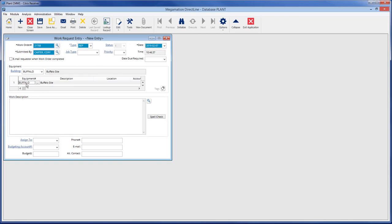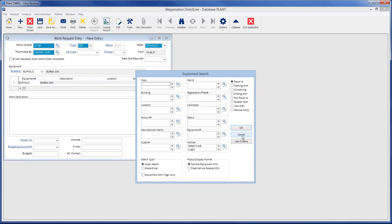Enter the equipment by either typing the equipment number in the field or clicking the magnifying glass and using the equipment search window to find the equipment needed.